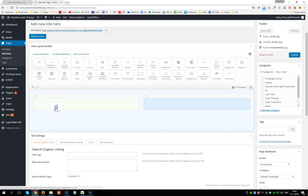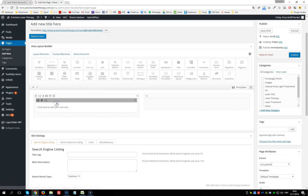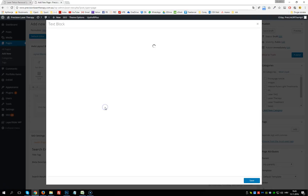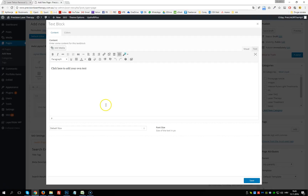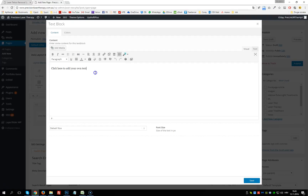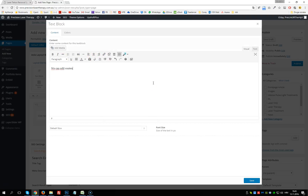We then select content elements. Let's say we're going to add a new text block in the left column. We click on it and we get an editor where we can add content.